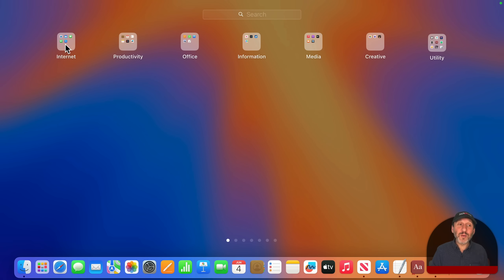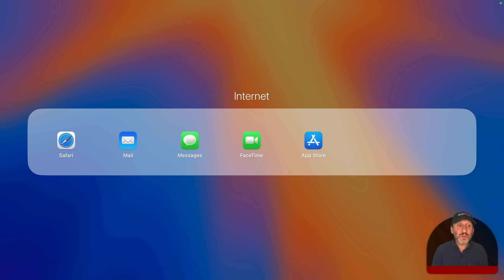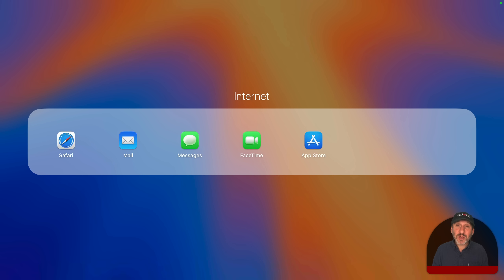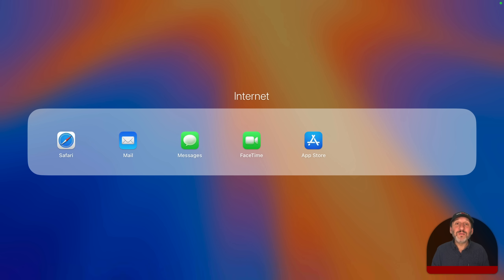The first category would be internet apps. Here we've got Safari Web Browser, a great web browser that is filled with features and is also really good for MacBook battery life. If you're used to using another web browser like Edge or Chrome, you may not want to jump to installing those immediately, but instead use Safari. And there's no reason why you can't have multiple web browsers installed on your Mac, using Safari for most things.